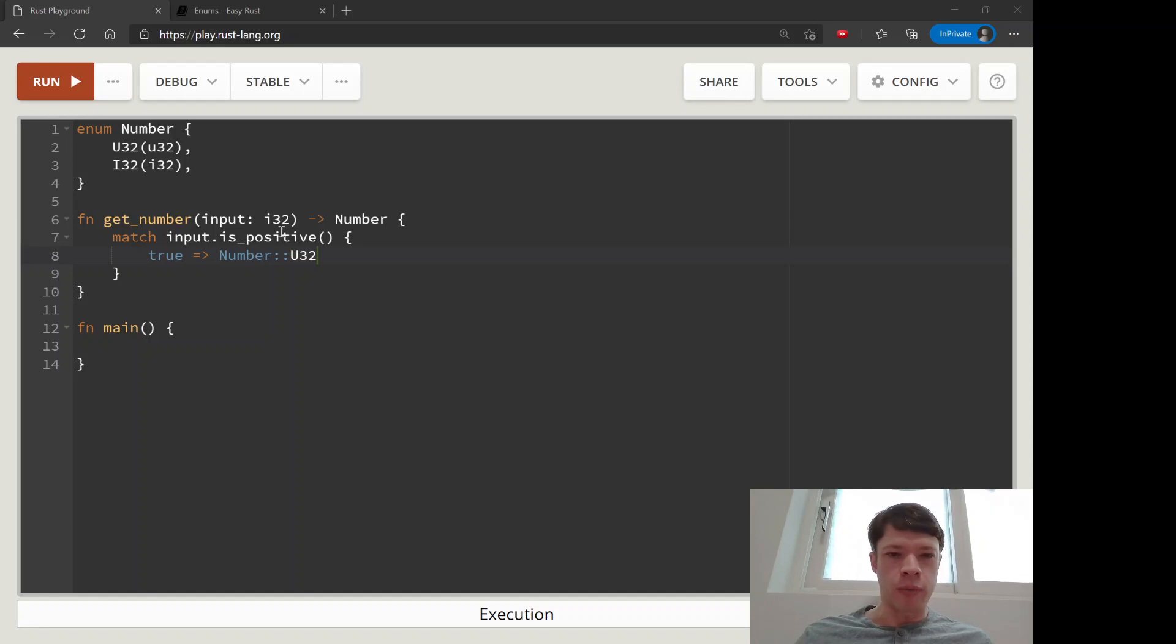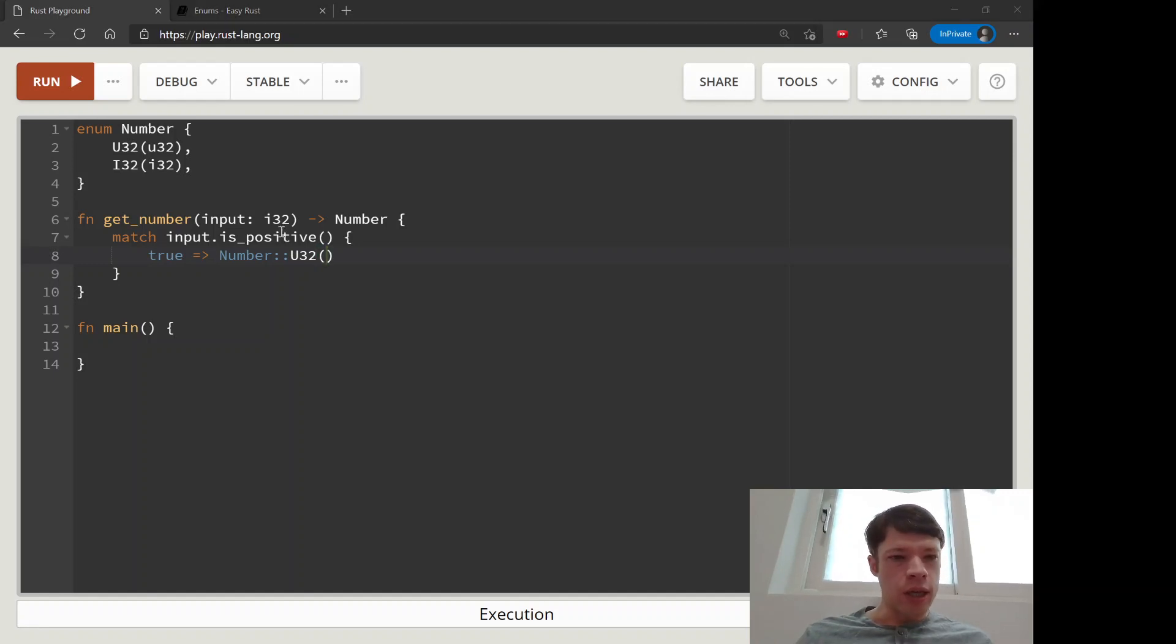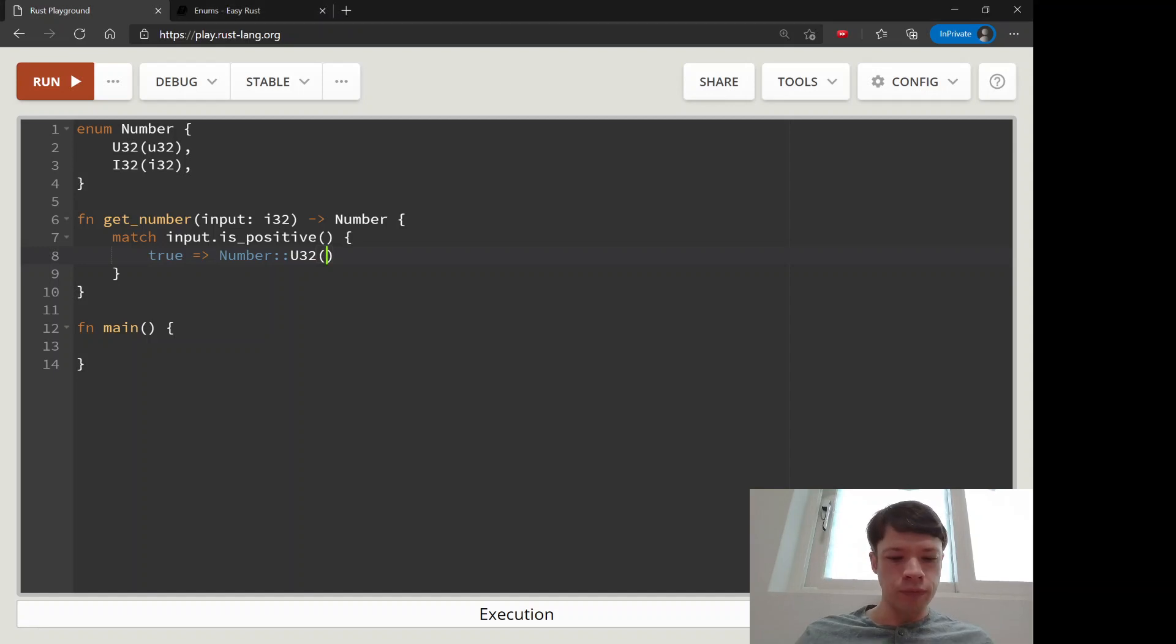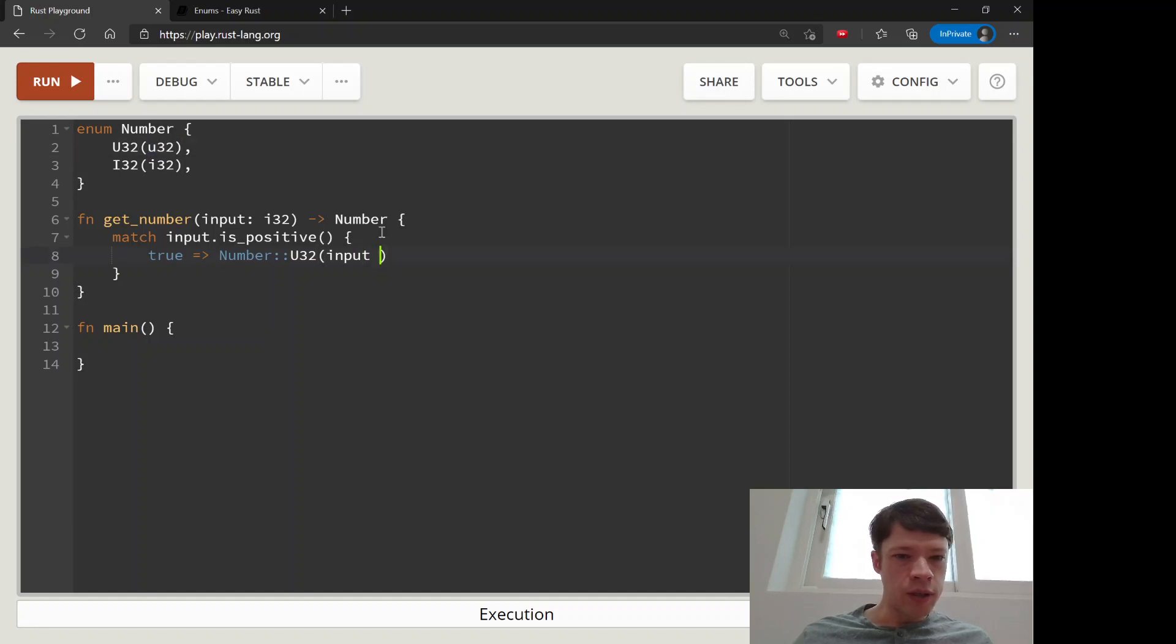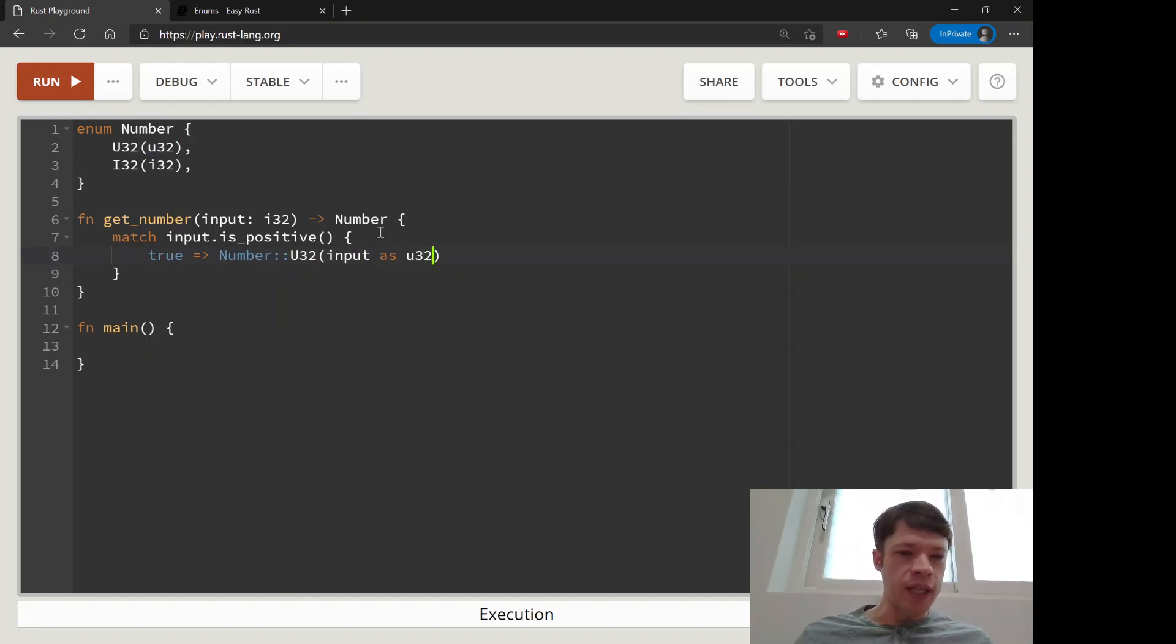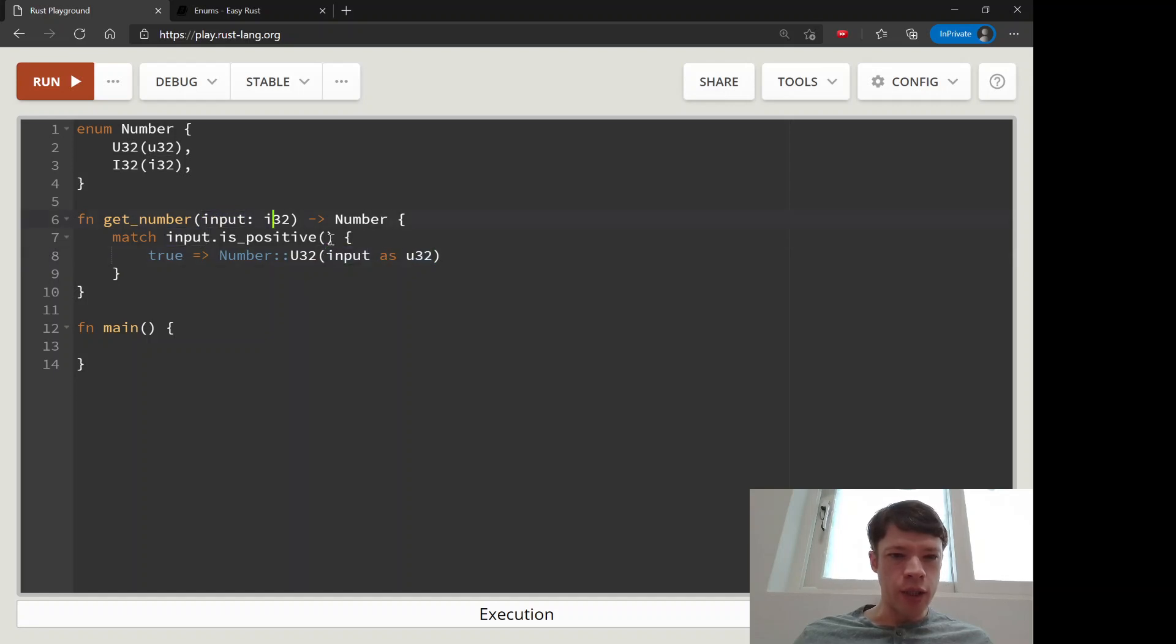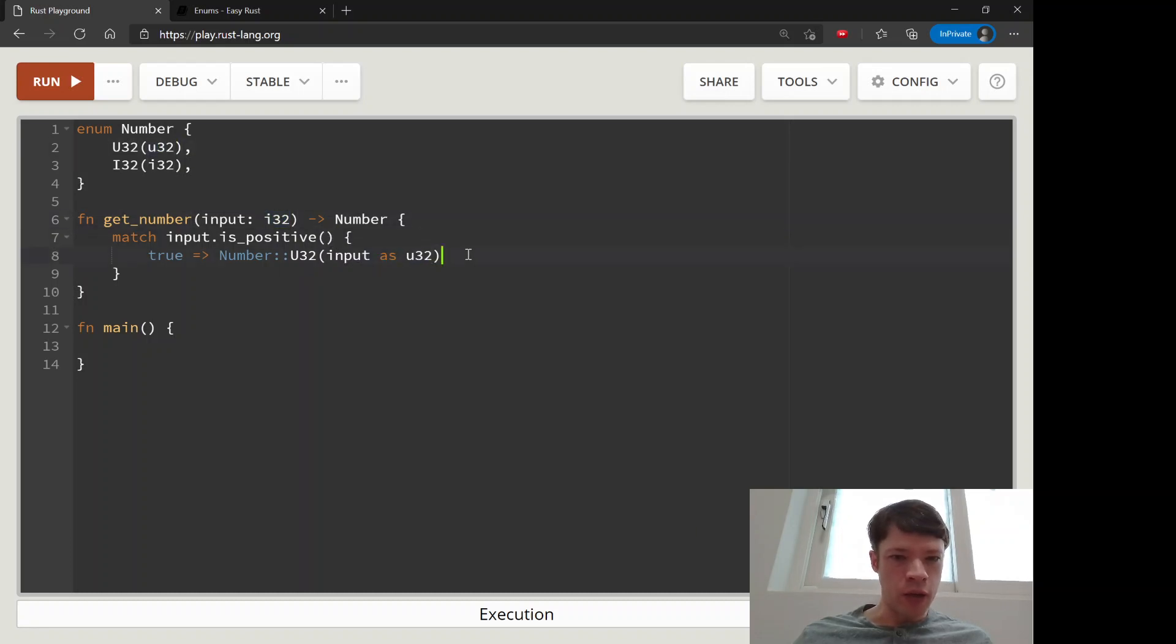Because we want our positive numbers to be unsigned integers. Then we will take the input here and put it in here, and we cast it to a u32 because it starts out as an i32, we make it into a u32 so that it can hold it.